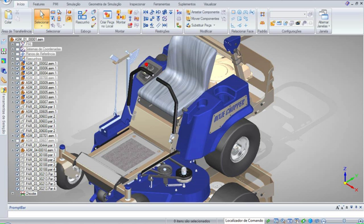Solid Edge is a 3D CAD, parametric feature and synchronous technology solid modeling software. It runs on Microsoft Windows and provides solid modeling, assembly modeling and 2D orthographic view functionality for mechanical designers.